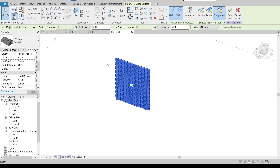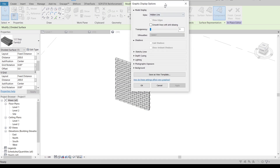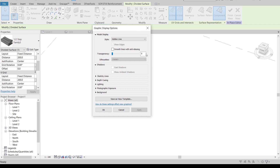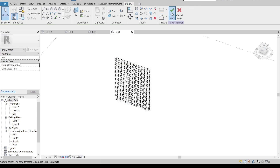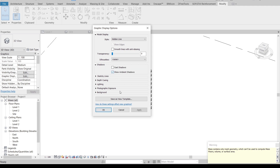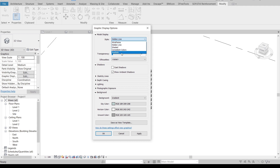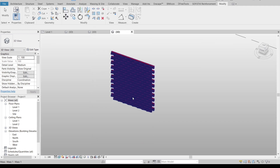Change to Graphic Display Options. I'll enable Show Ambient Shadows, but first I need to finish the massing mode — hit Finish. Then go back to Graphic Display Options, enable Show Ambient Shadows, hit Apply. I'll also change the background to Gradient. Change to Realistic view, hit Apply, then OK. As you can see, it looks quite realistic now.